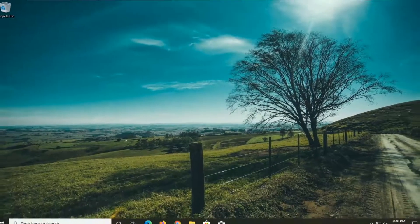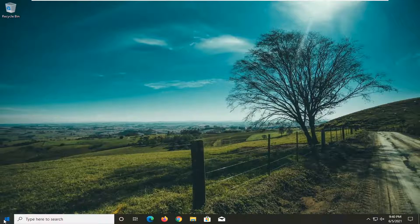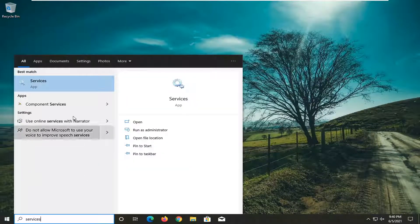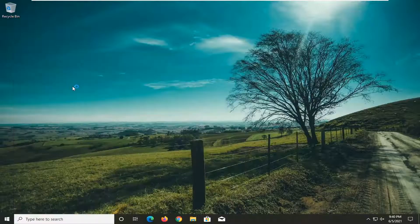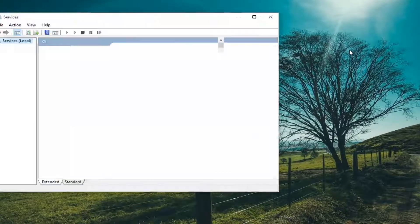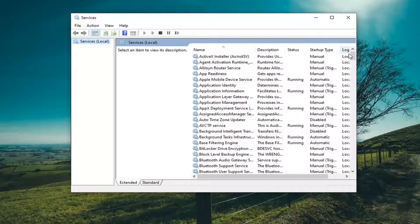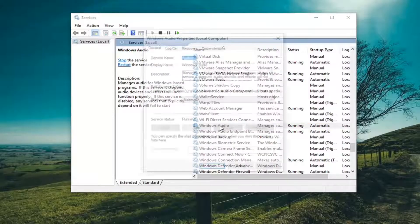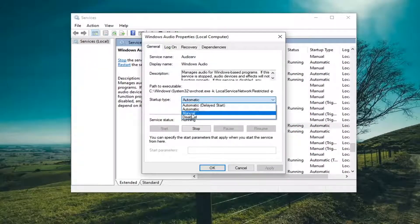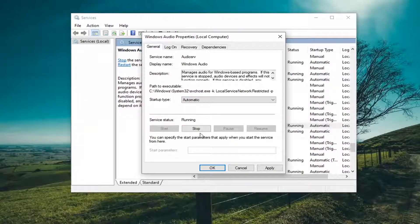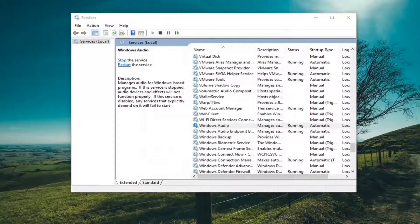One further thing you can try here would be to open up the Start Menu and type in Services. Best match should come back with Services — go ahead and open that up. You want to locate the Windows Audio Service and double-click on it. You want to make sure the Startup Type is set to Automatic, and if the service is stopped you want to go ahead and start the service. If you have to make any changes, go ahead and select Apply and OK to save them.